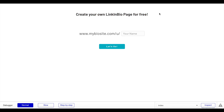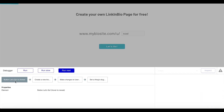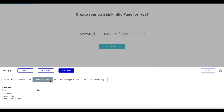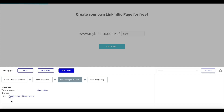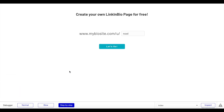Let's preview the application. We're greeted with 'Create your own link in bio page for free' and the URL preview. I'll enter 'Noel' and click 'Let's go.' Stepping through: create new bio with name Noel, make changes to the user, set the slug to Noel. We've now created the slug. One thing I forgot was adding a navigation step to go to the bio page, but we can navigate manually.